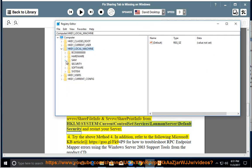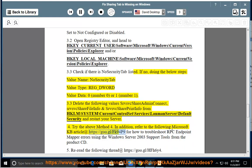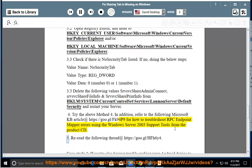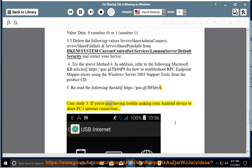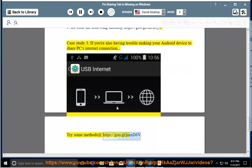For try the above method. In addition, refer to the following Microsoft KB article at https://goo.gl/fk94p9 for how to troubleshoot RPC endpoint mapper errors using the Windows Server 2003 support tools from the product CD. Also reread the following thread at https://goo.gl/hfh6y4. Case study 3: if you're also having trouble making your Android device share the PC's Internet connection, try some methods at https://goo.gl/joemd6v.